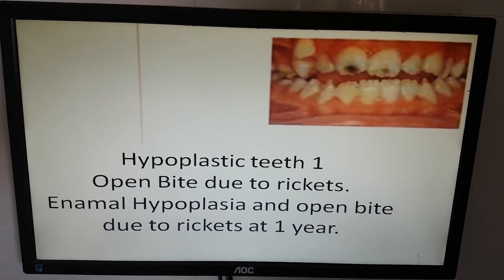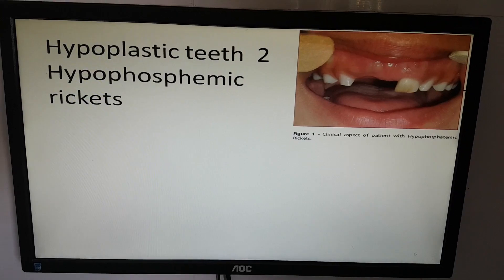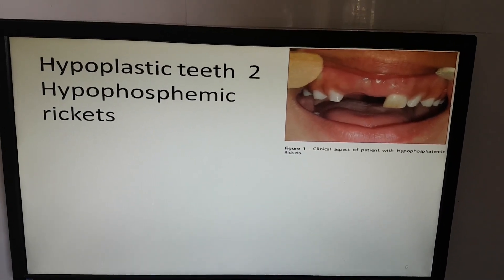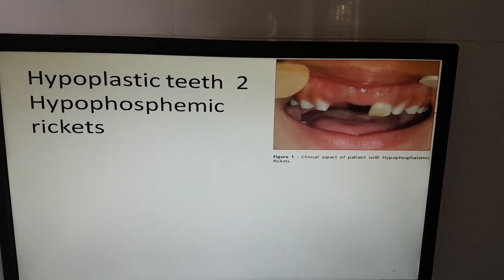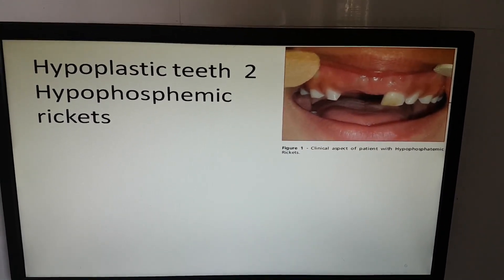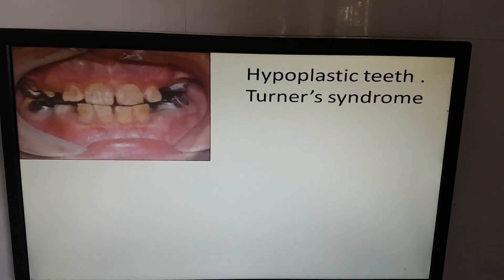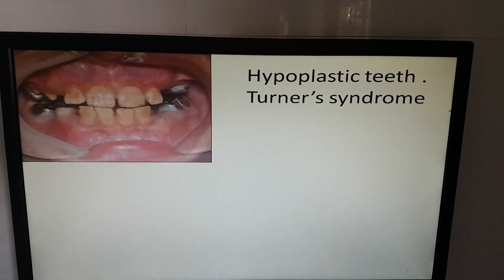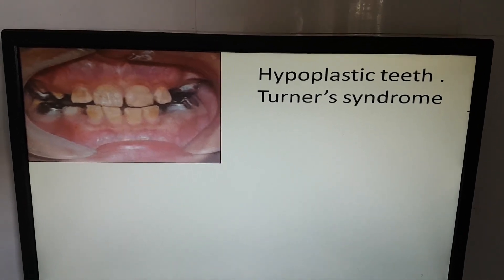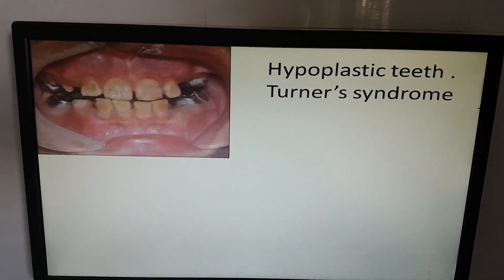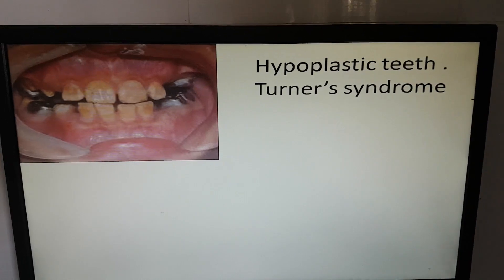At around one year. This is another rickets — but it is hypophosphatemic rickets. These are hypoplastic teeth. This child has terminal syndrome.